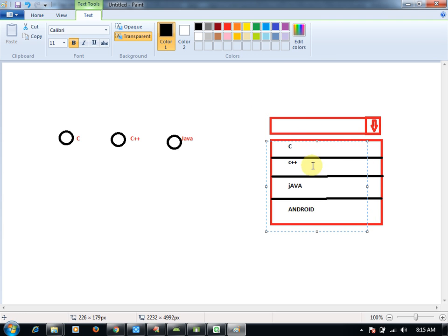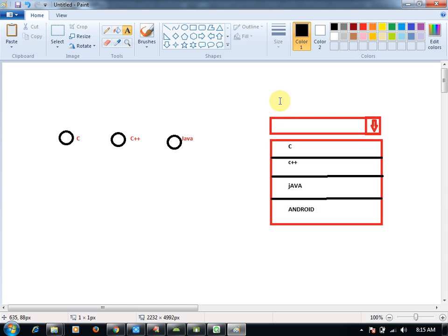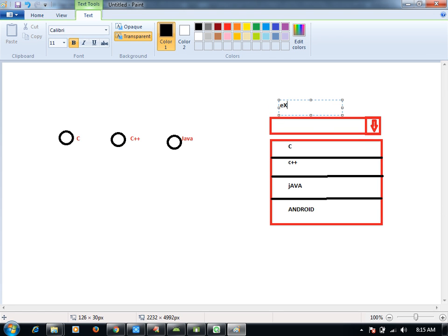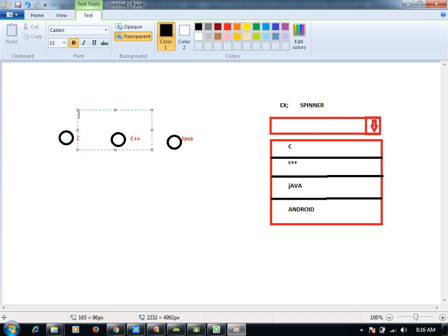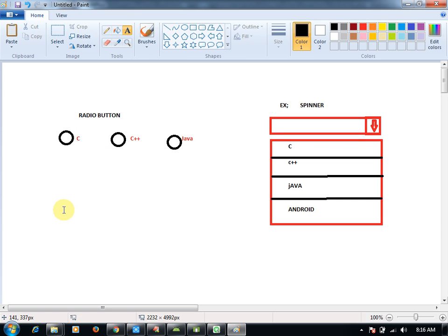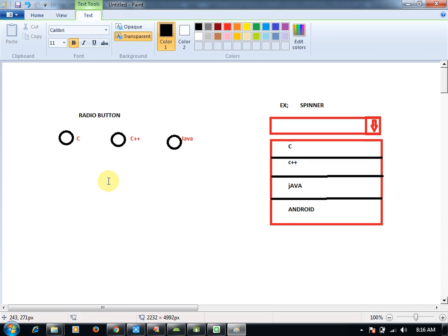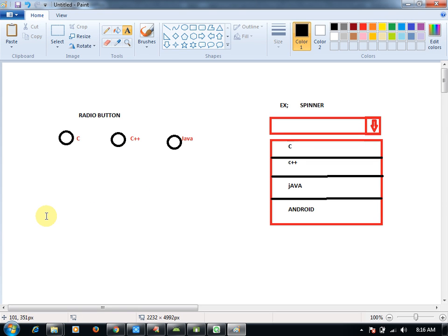Guys, why are they given the name radio buttons? When you switch on FM, only one channel will play. Can you play multiple channels? No. To match the frequency, only a single frequency can match. If multiple frequencies match, you will get more noise. You have to listen to the proper channel.